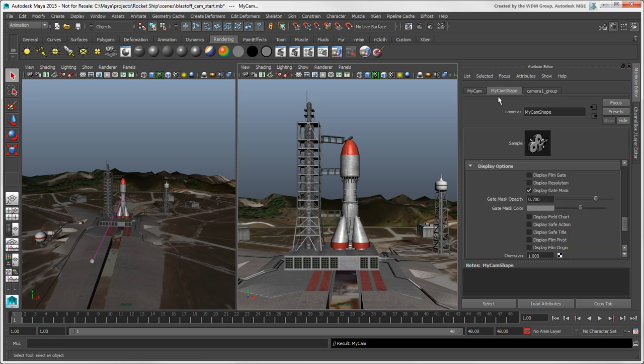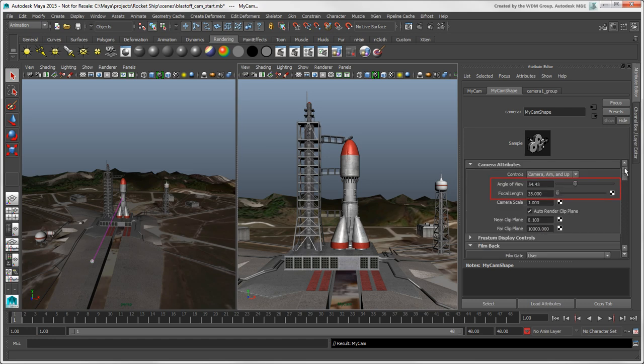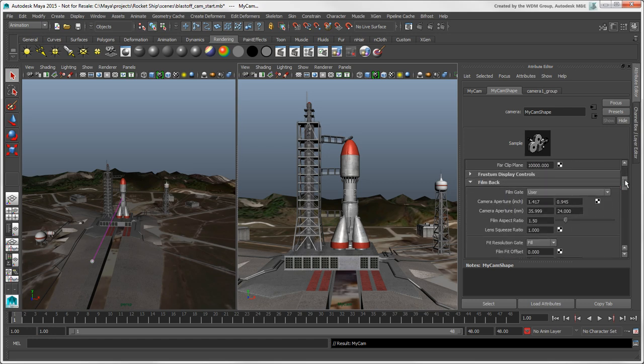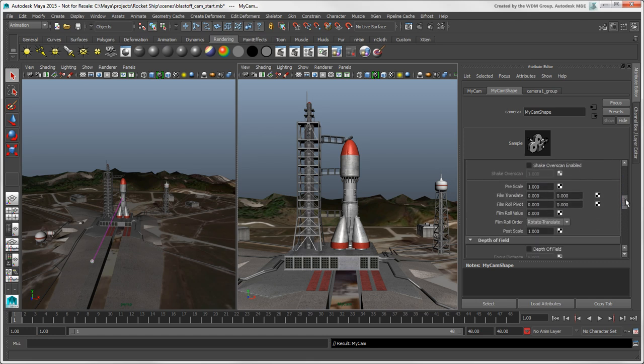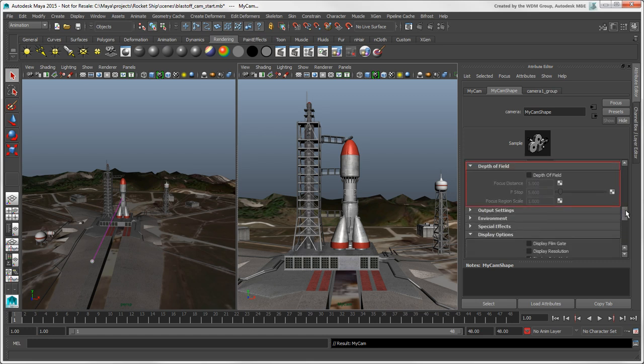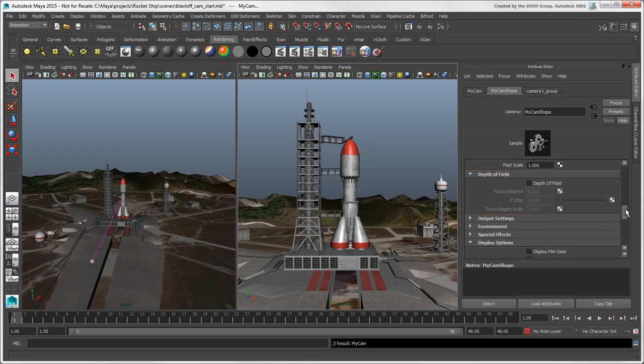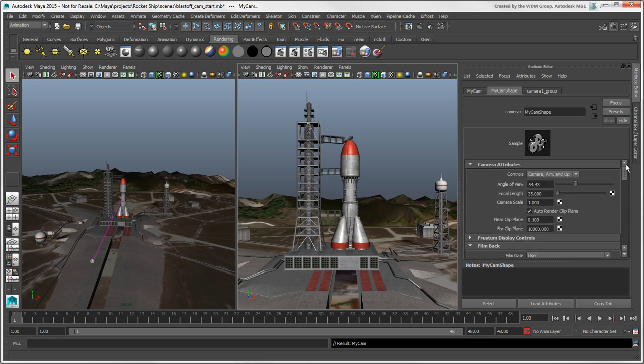These attributes are standard camera things, such as angle of view, focal length, camera aperture, aspect ratio, depth of field, near and far clipping planes, and more.